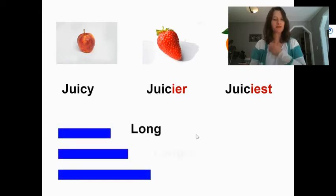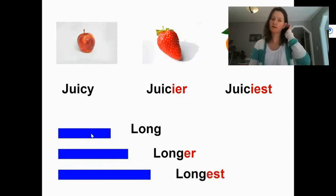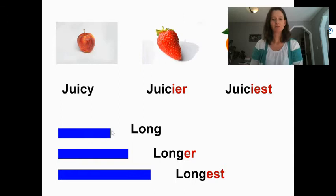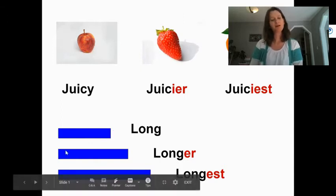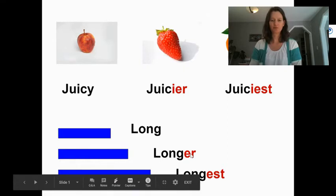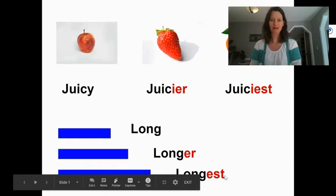The same for length. So here we have three blue sticks. The first one, if it was just on its own, we would say it's long. If we have two sticks, we would say the second one is longer. That's that er ending again for two objects. If there's more than two, we would say that it is longest. We're adding the est ending.